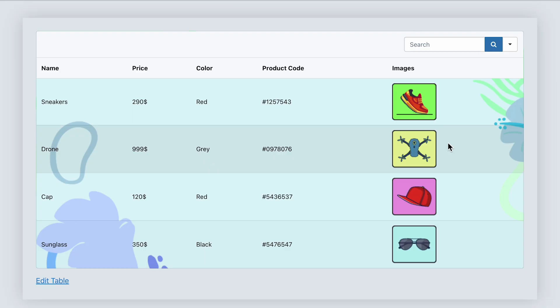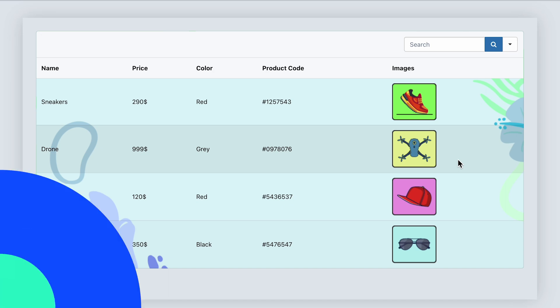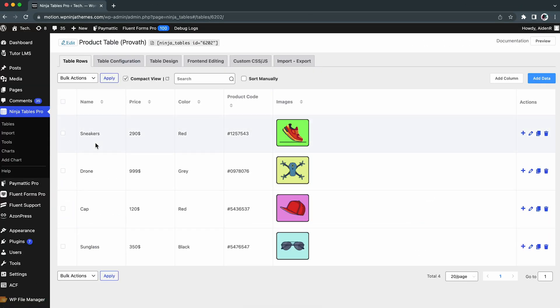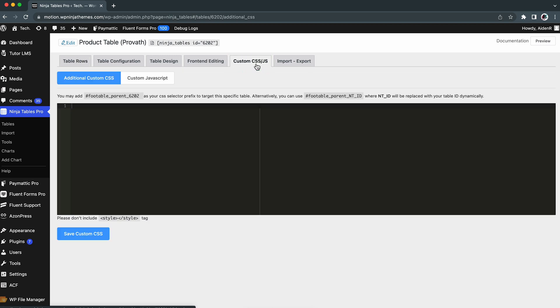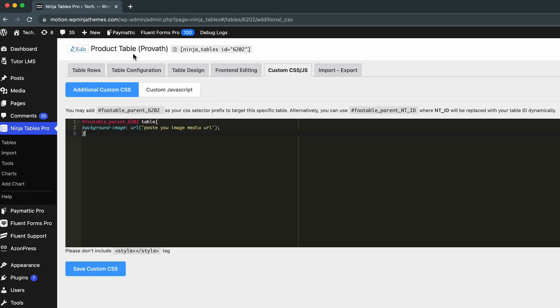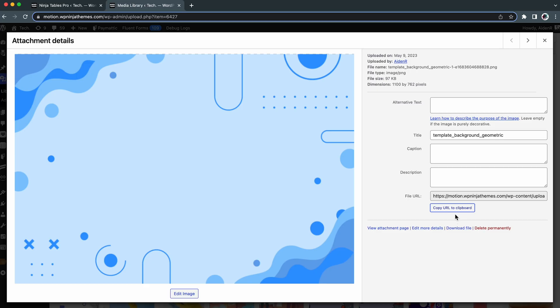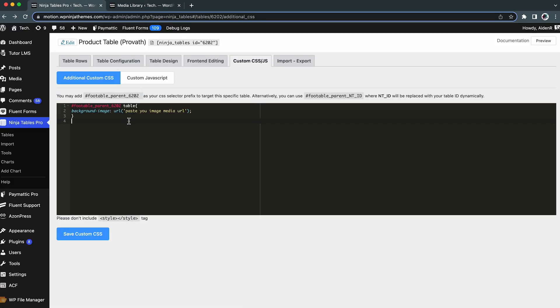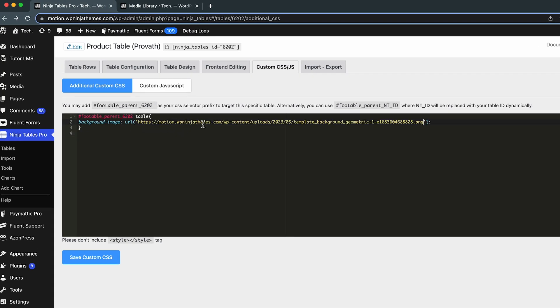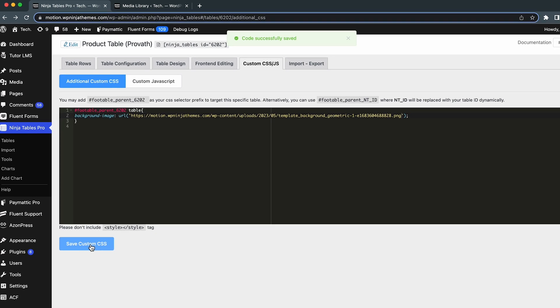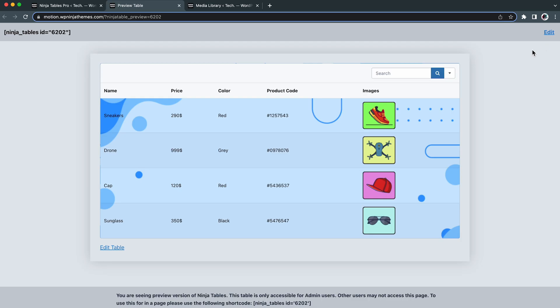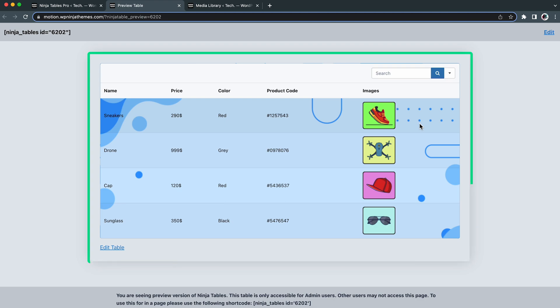With the help of custom CSS, you can entirely change the aspect of your table. No matter how appealing a color is, an image can do a better job. To change it, go to the edit option of your table and navigate to the custom CSS section. Simply paste this code, then paste your desired image link from your WordPress media. After that, hit save custom CSS. Now let's preview the table — stunning!